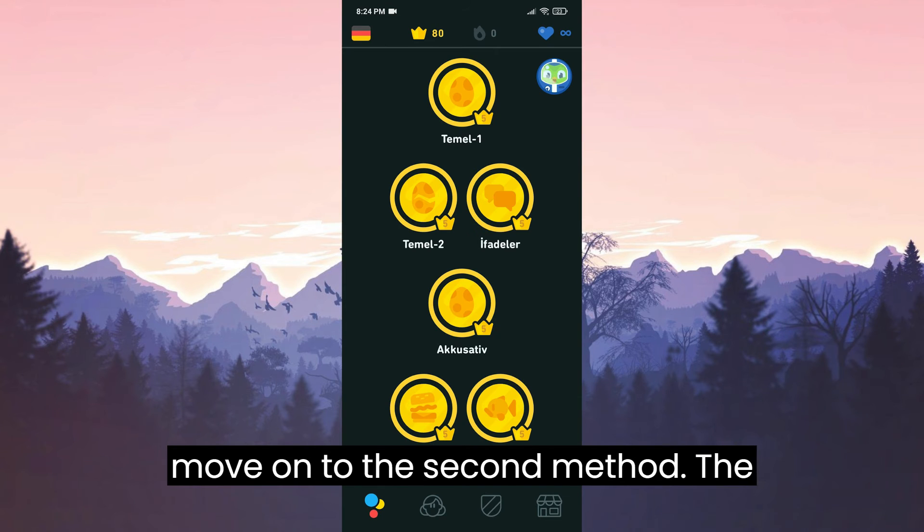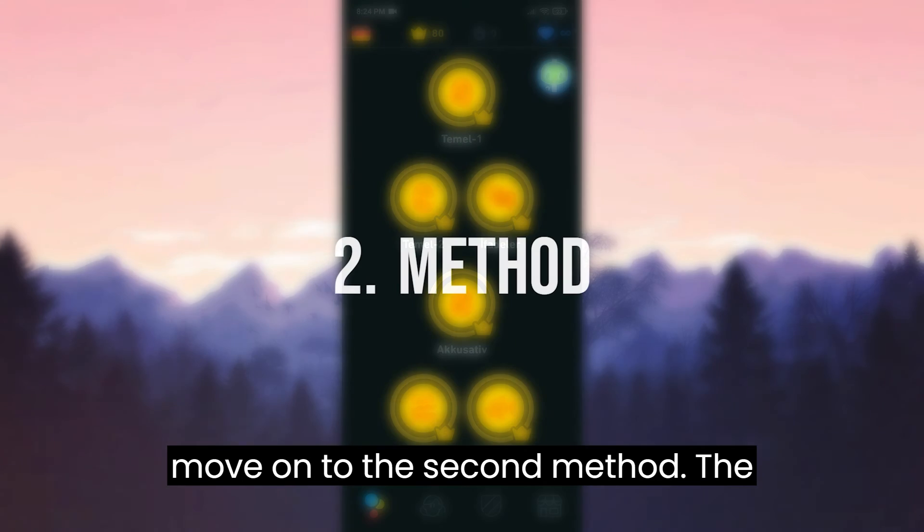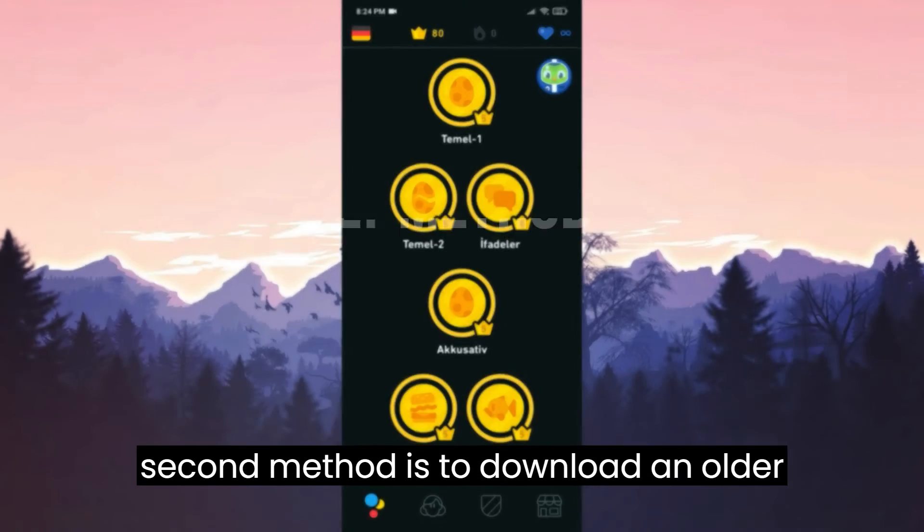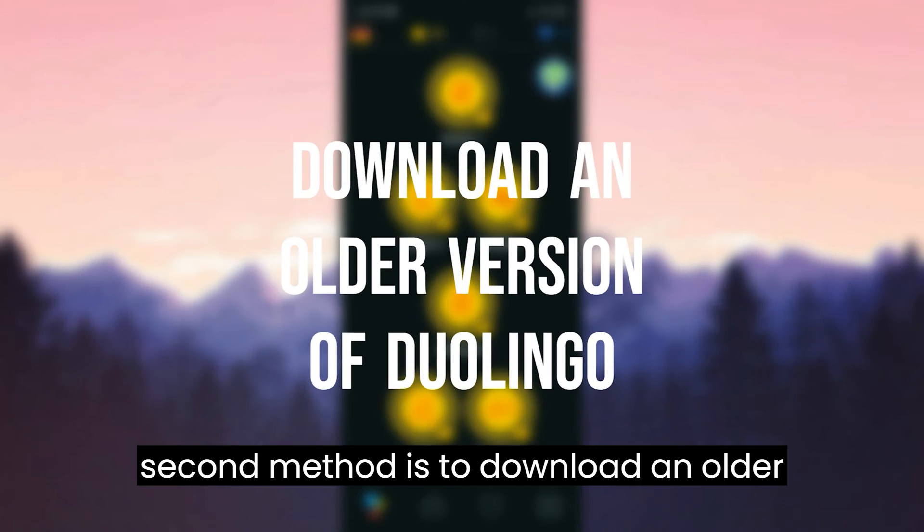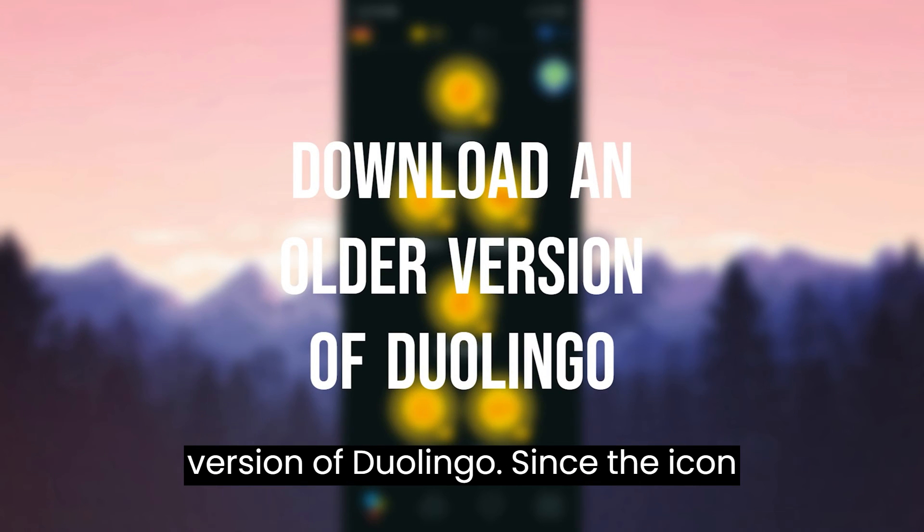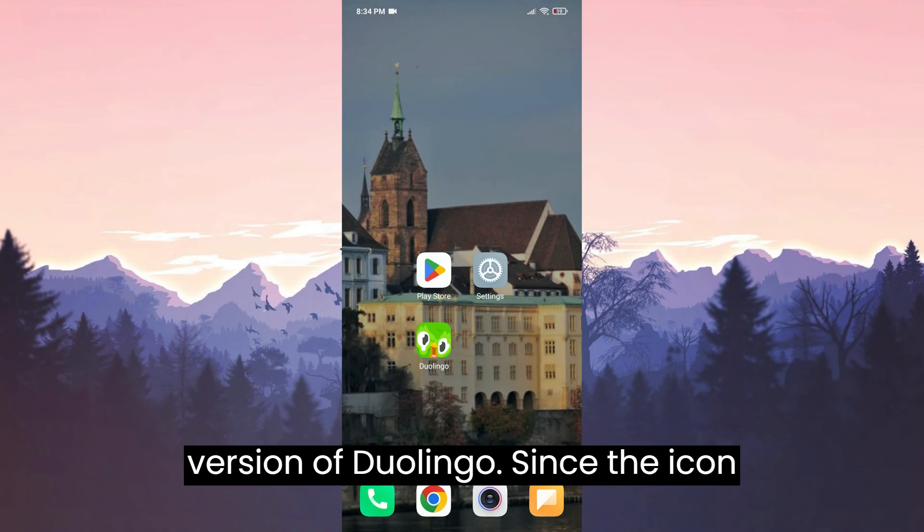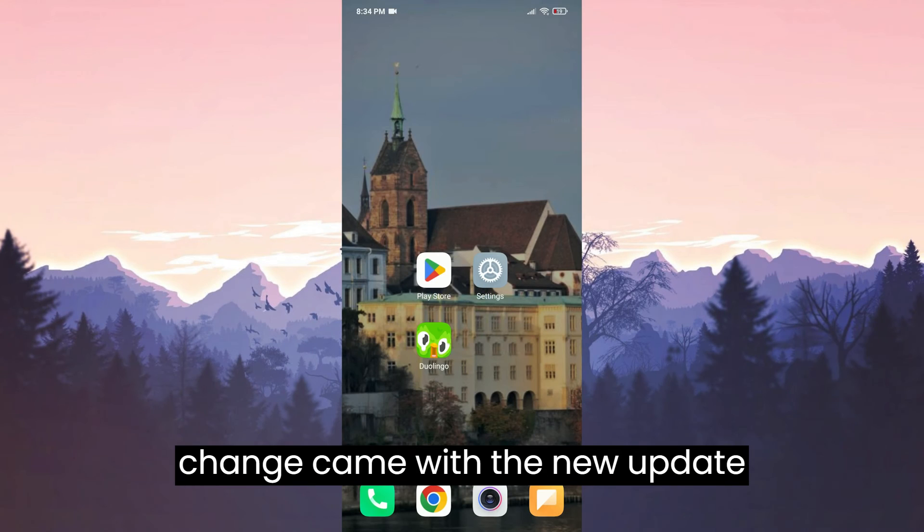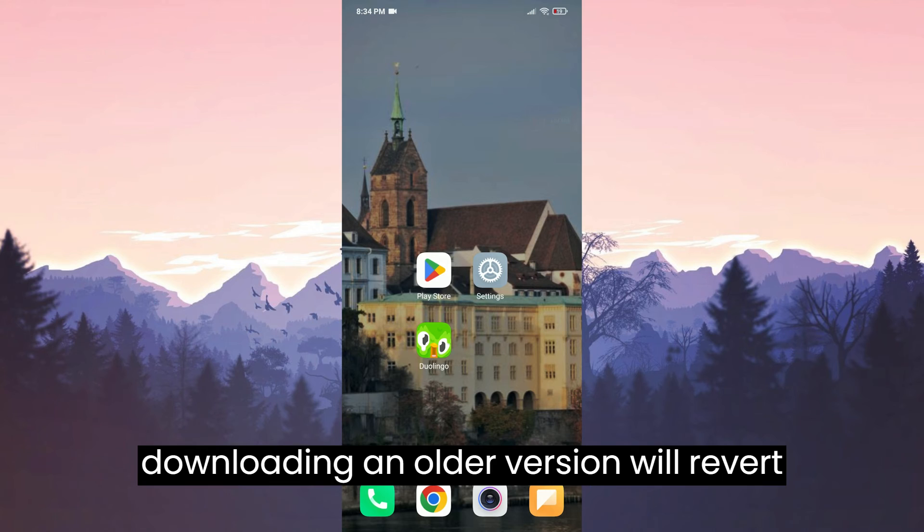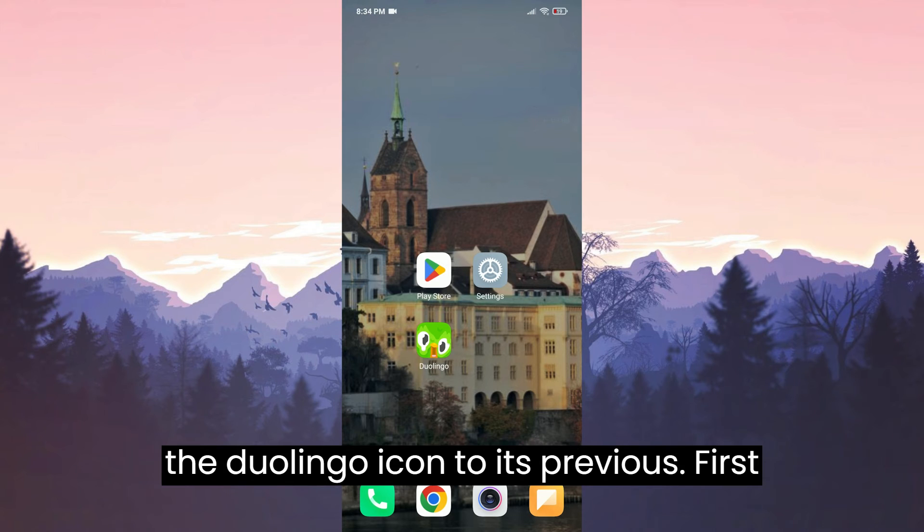Now, let's move on to the second method. The second method is to download an older version of Duolingo. Since the icon change came with the new update, downloading an older version will revert the Duolingo icon to its previous state.